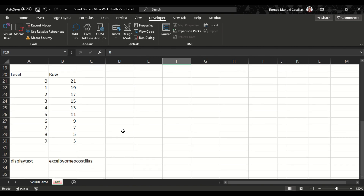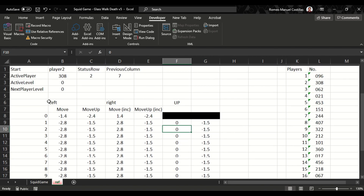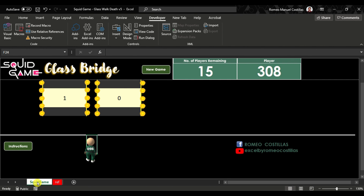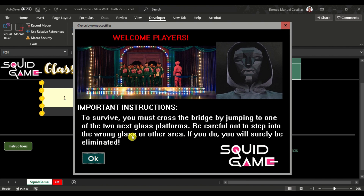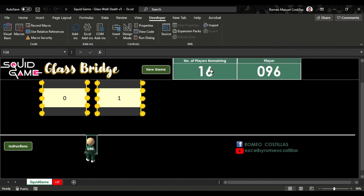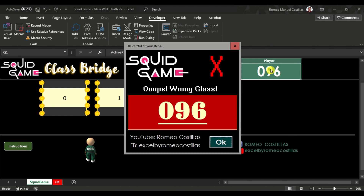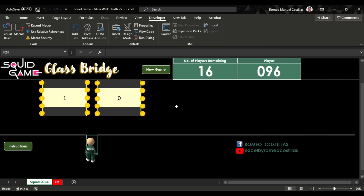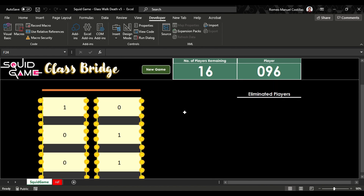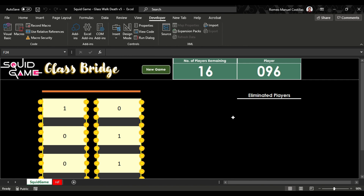We also have another table which determines the right row per level. If the player chose a different row that doesn't match their current level, the player will again be eliminated. Going back to the Squid Game worksheet, we can see some controls here: New Game, as I mentioned, and also instructions. We also have the number of players remaining in the game as well as the current player. Here we can see later on the eliminated players piling up in a queue.